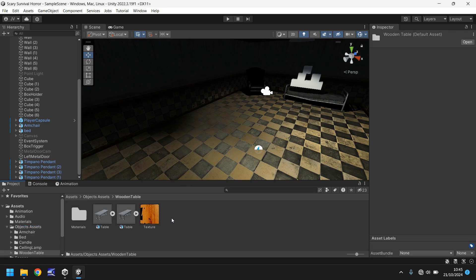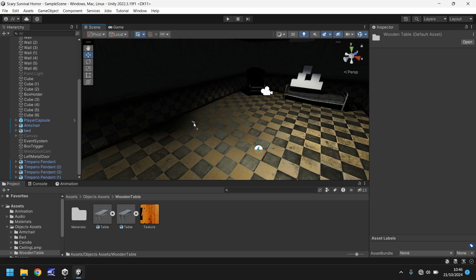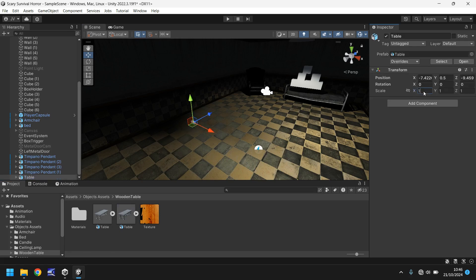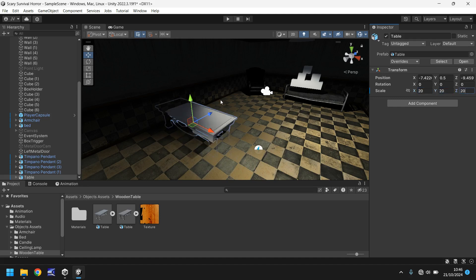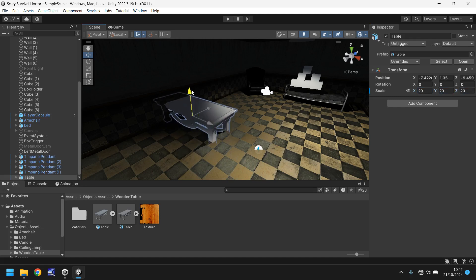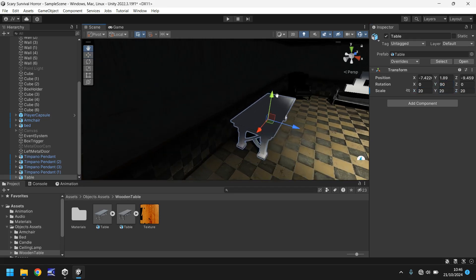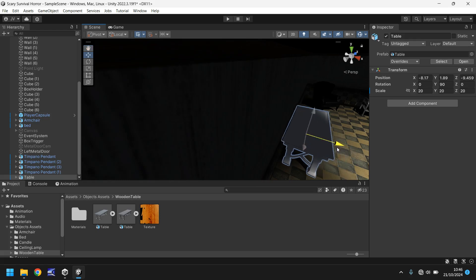Let's go to our wooden table — we can see it has all its bits and pieces. We can just drag and drop it into our scene. Let's increase the size — 50 seems a bit too big, so let's try 20 by 20 by 20. Let's bring it upwards, rotate it 90 degrees, and place it against the wall.